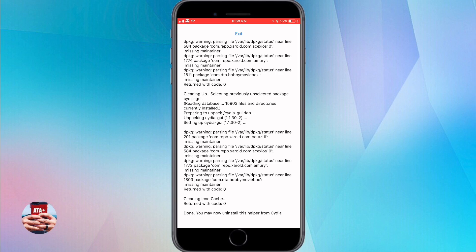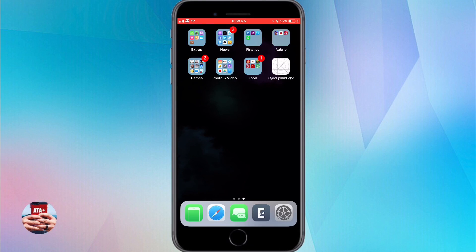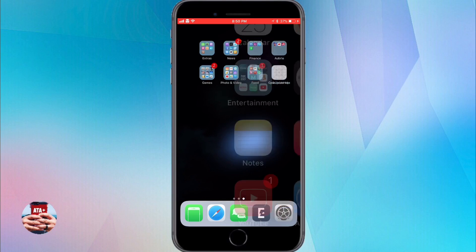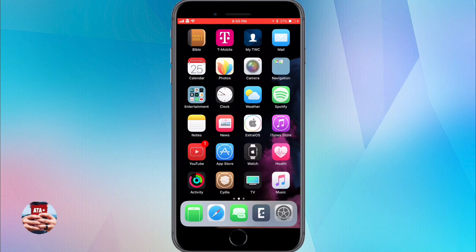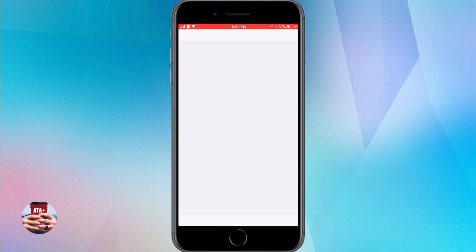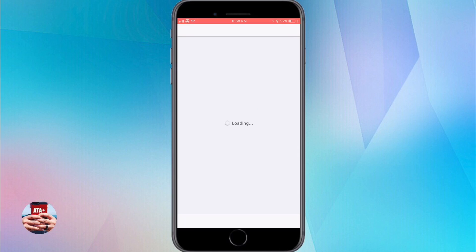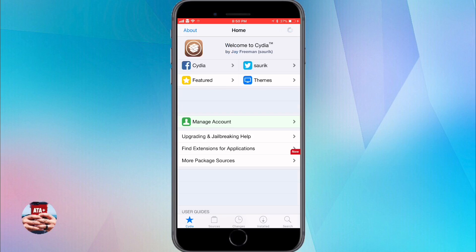So from there you can go ahead and see at the top you'll notice the big exit button, go ahead and tap on that. And when you launch Cydia again, as we do here, we'll go ahead and have it load. You'll notice that there isn't any notification under the changes button.